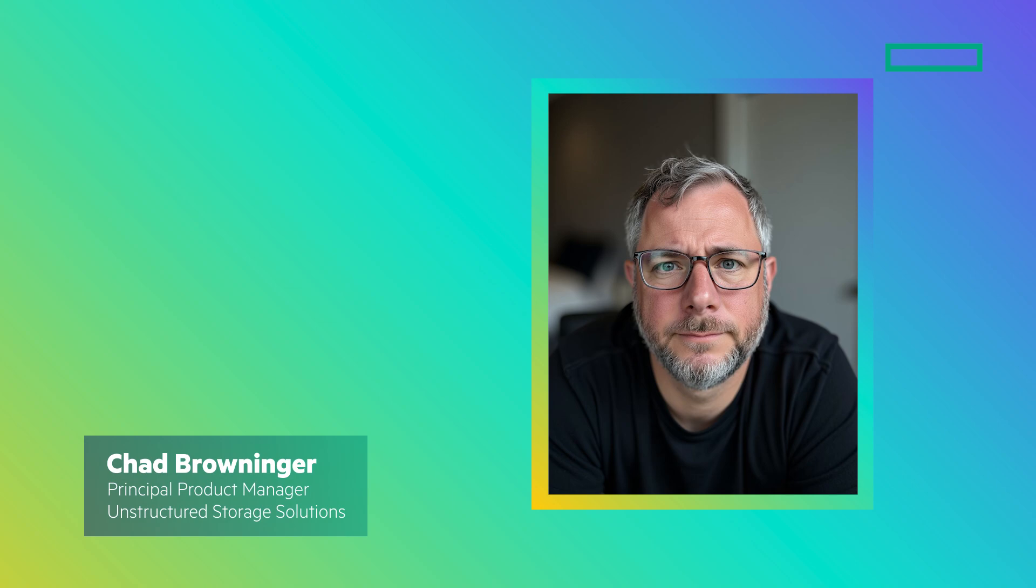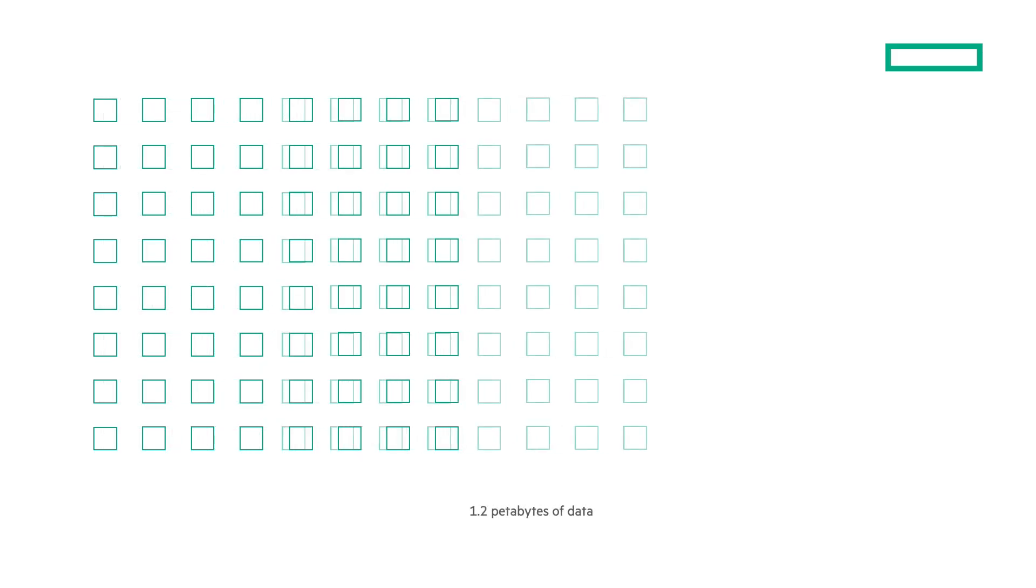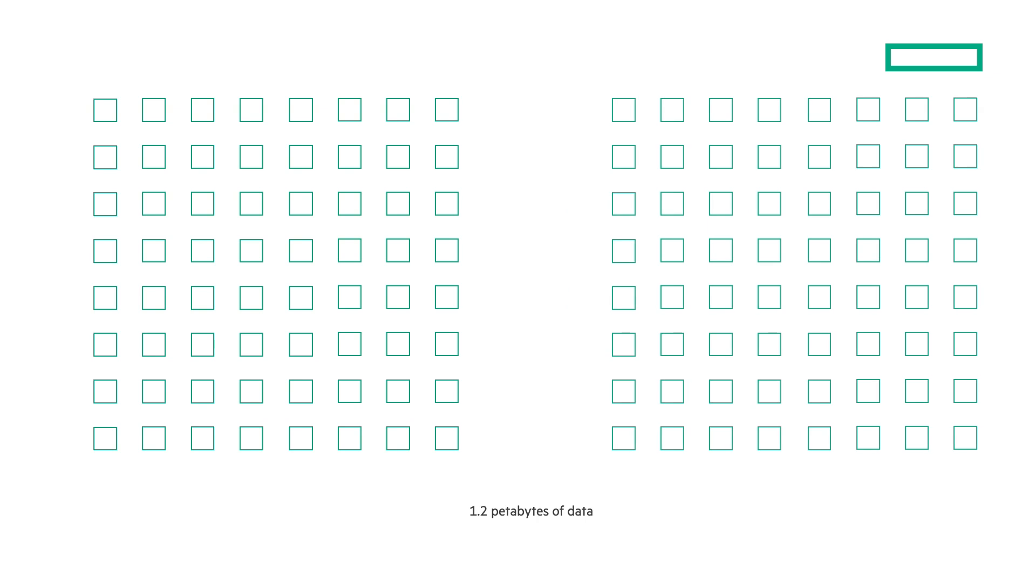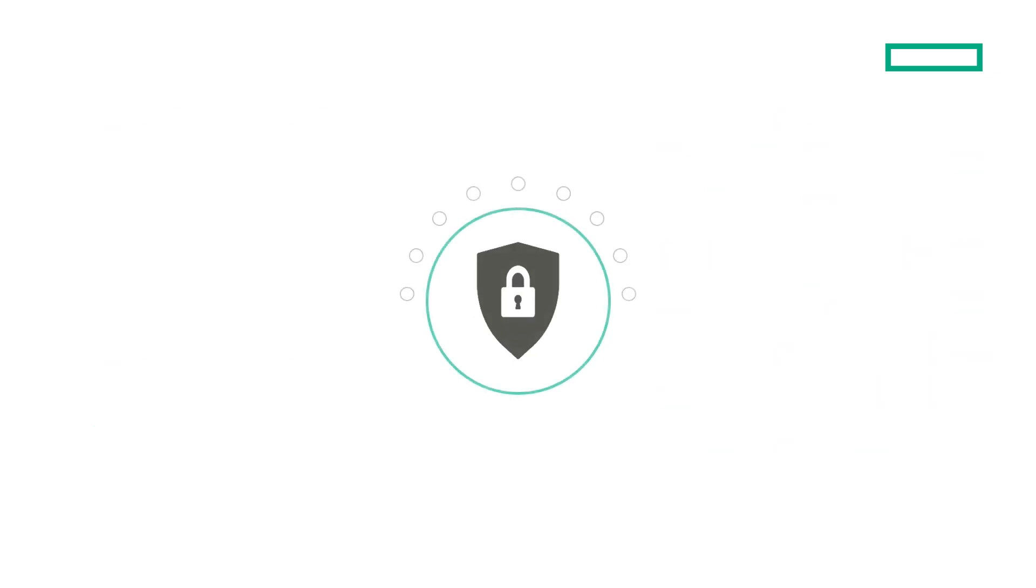Hi, my name is Chad and I'm a product manager here at HPE. What if you could backup over a petabyte of data in just one hour? What if your backup solution was as performance optimized and secure as your primary storage?